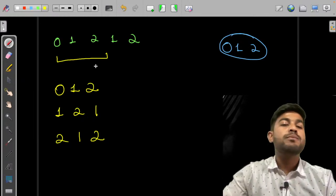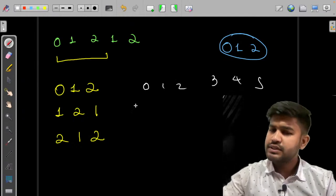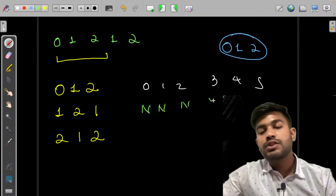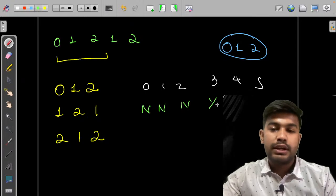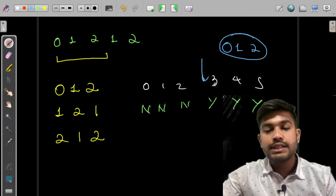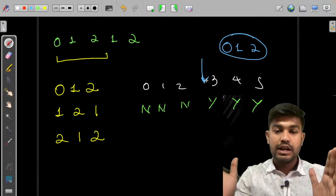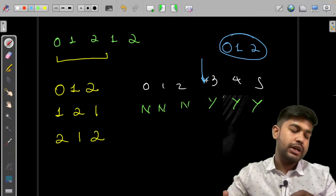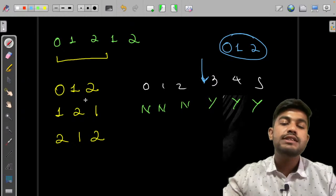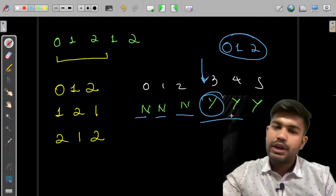This is like a monotonic function: lengths zero, one, two can't have all three characters; length three or more can. So we need the first position where the answer is 'yes'. We move forward — if no, move forward; if no, move forward — and when we find yes, we print that. This makes implementation straightforward.